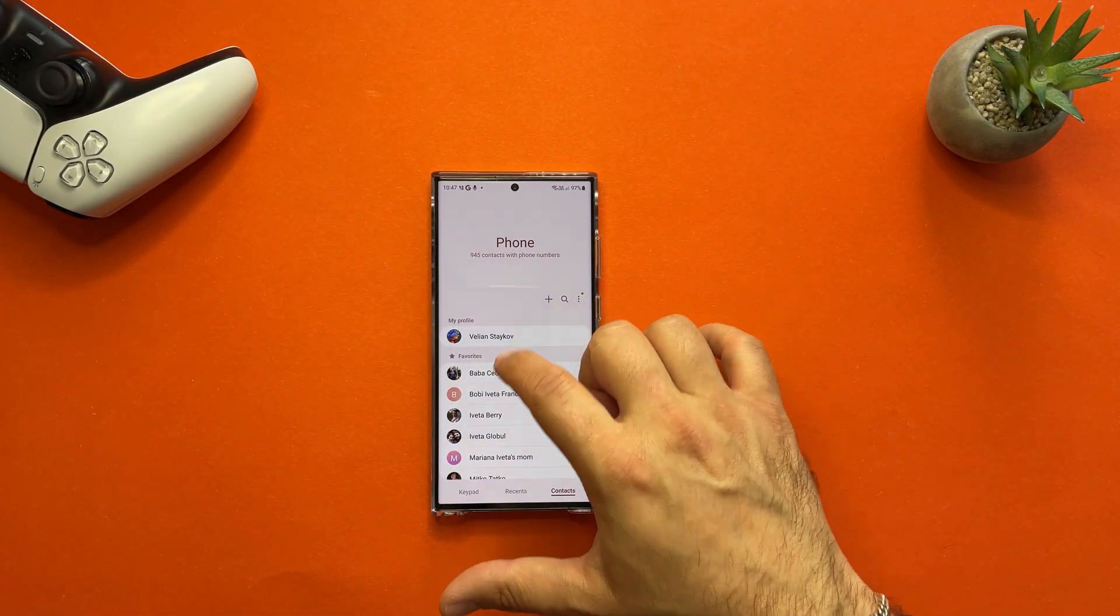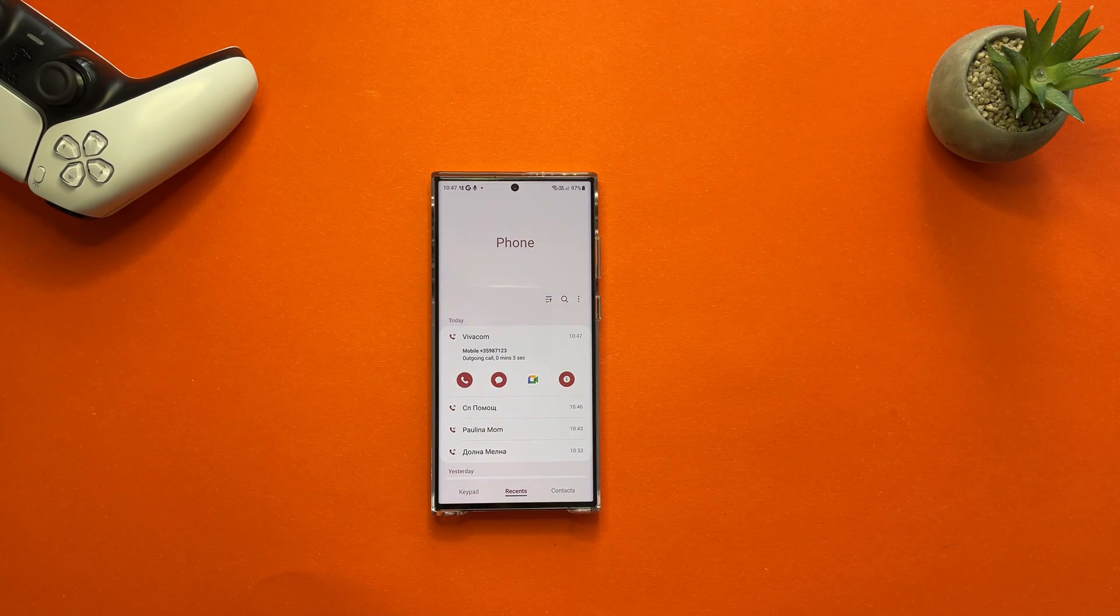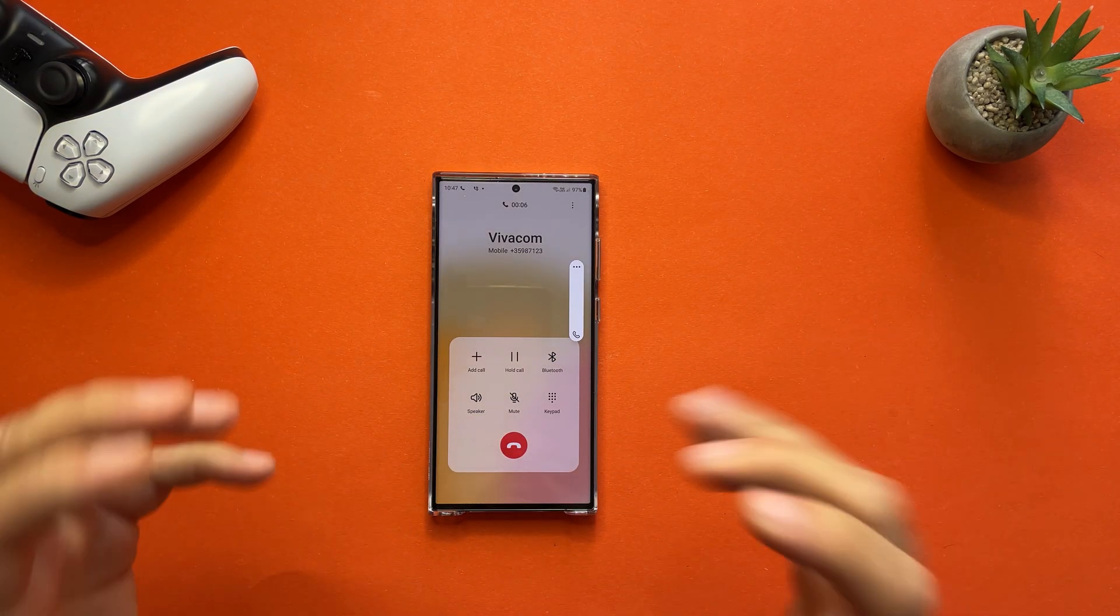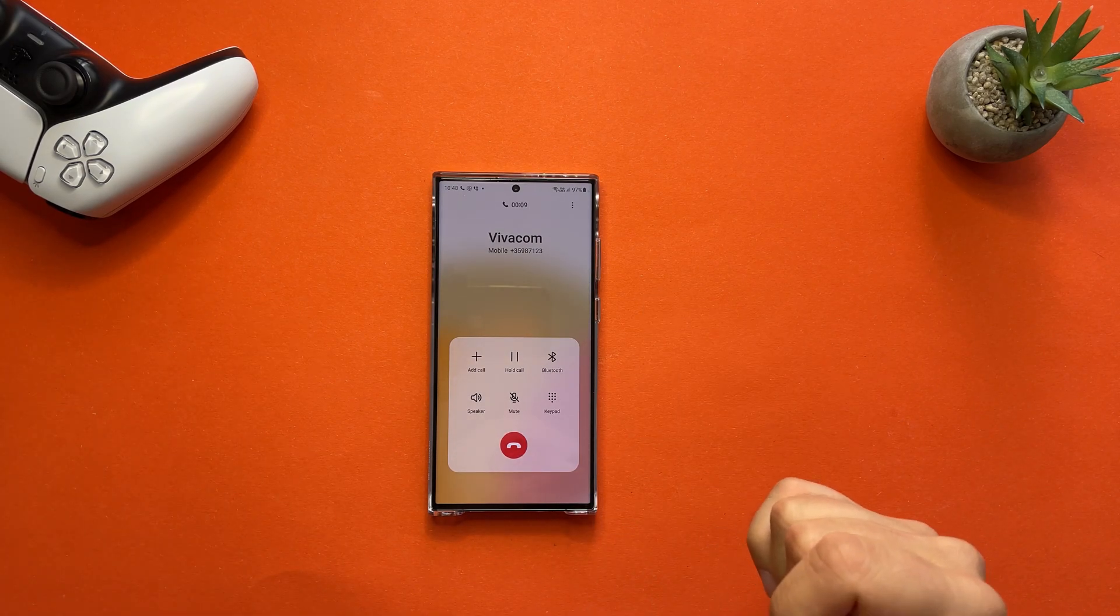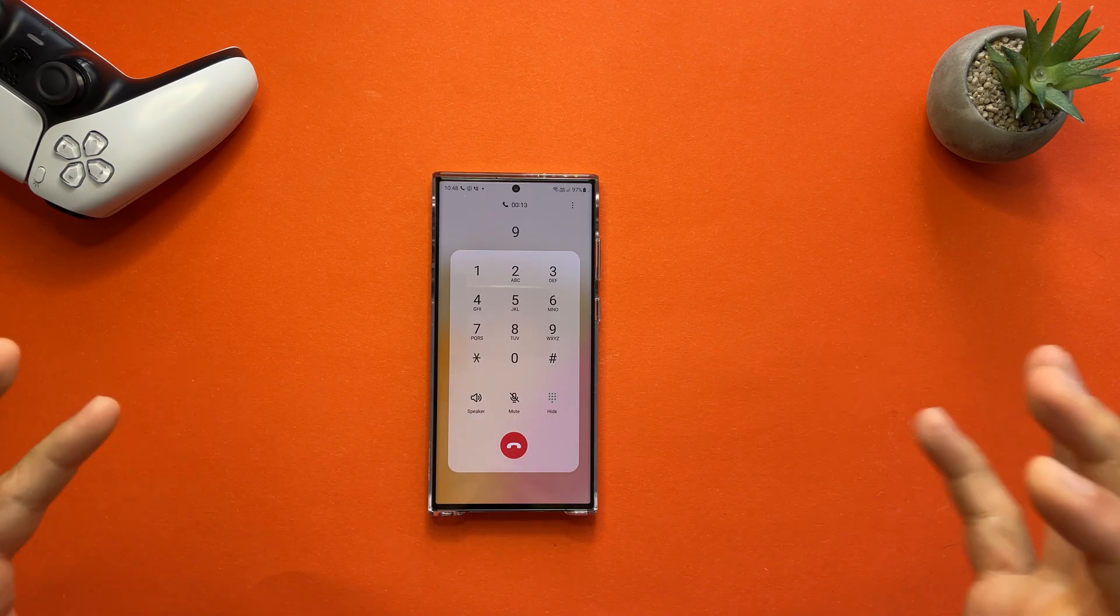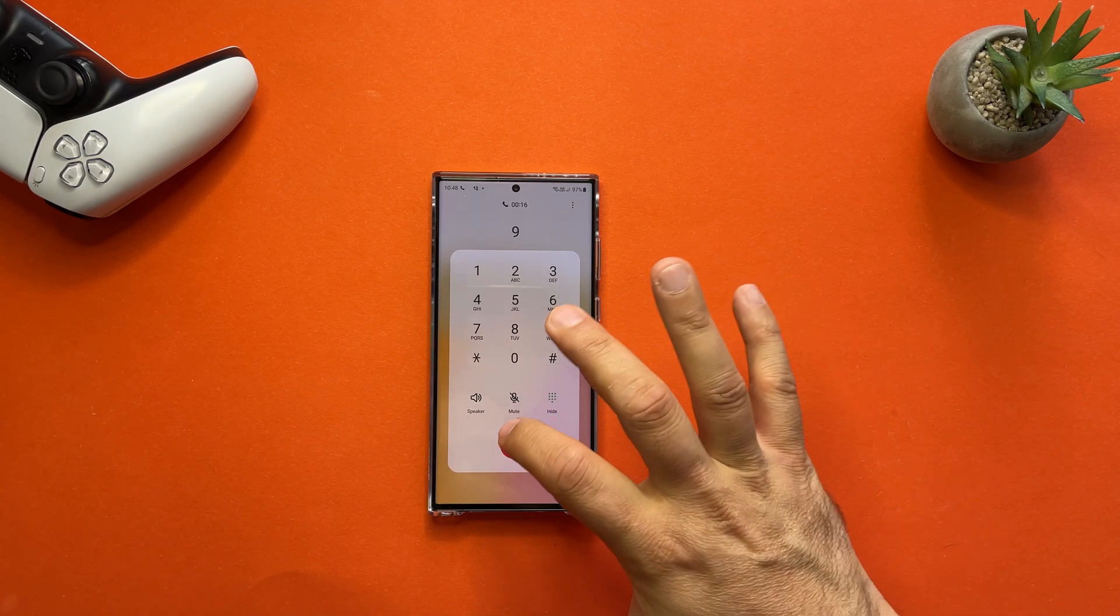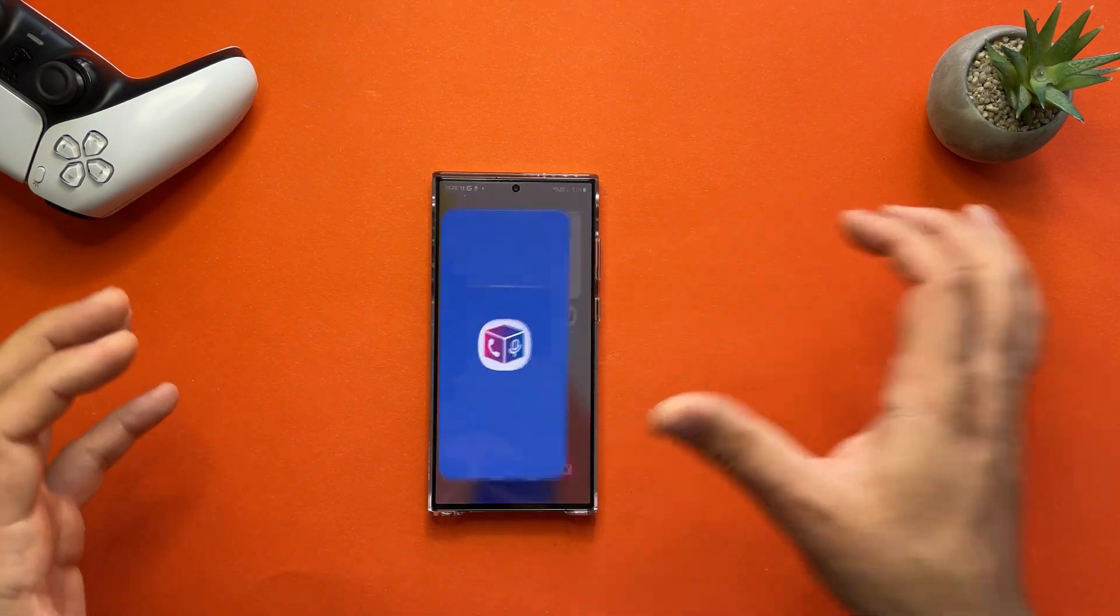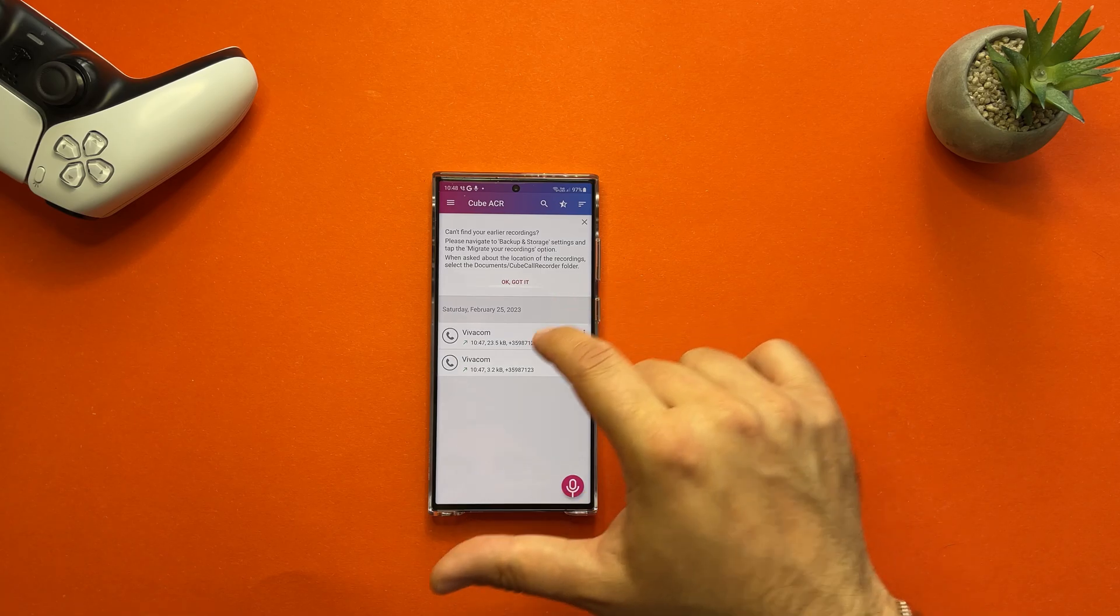Hi, test one two three, one two three test test. Hello, hello, hi there. I'm just testing the Cube ACR, thank you very much. All right, kill it now. Let's go inside and try to play it back. See, it's here.